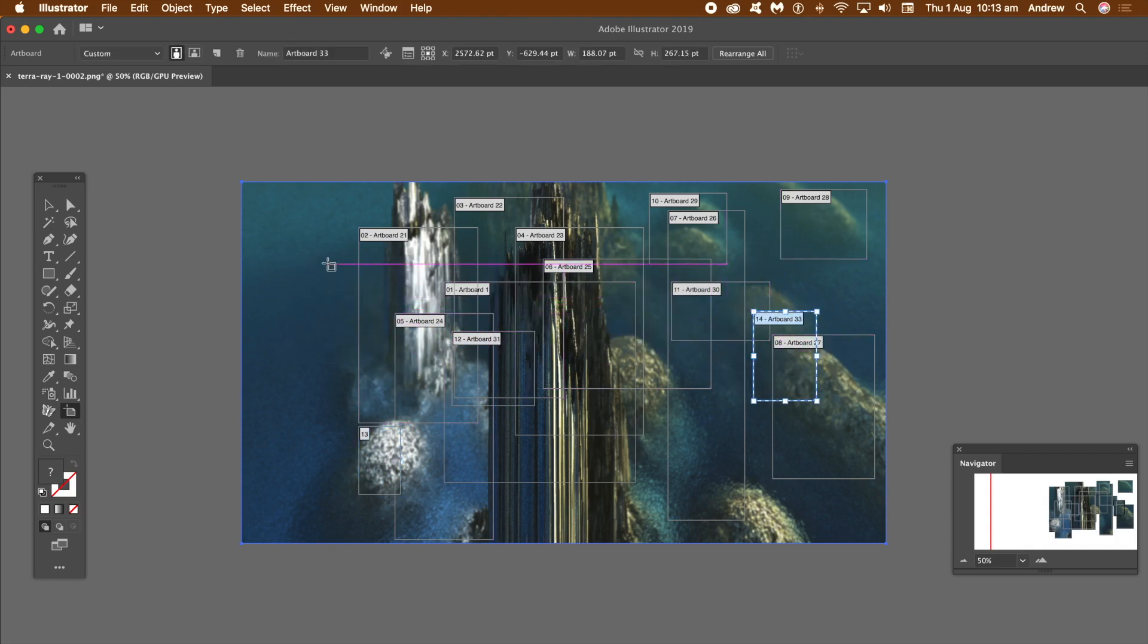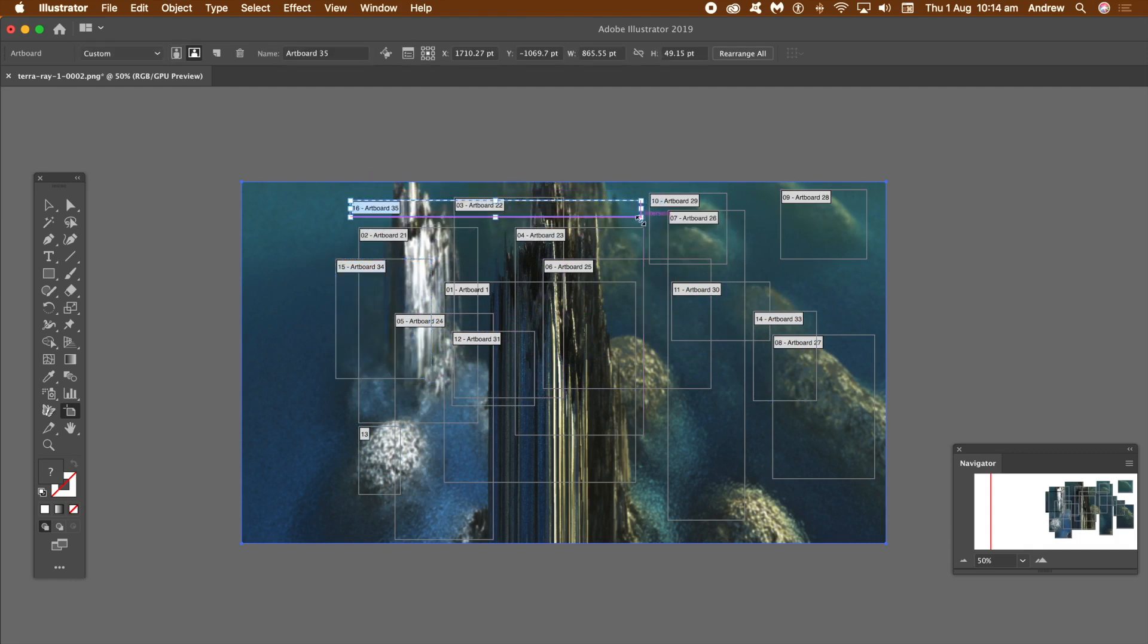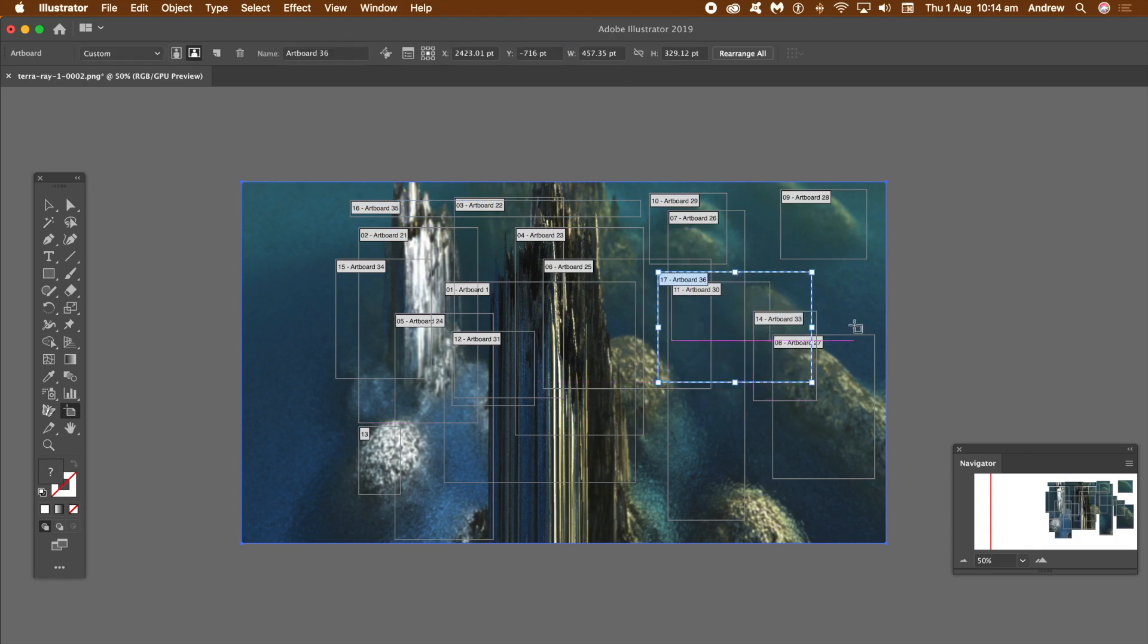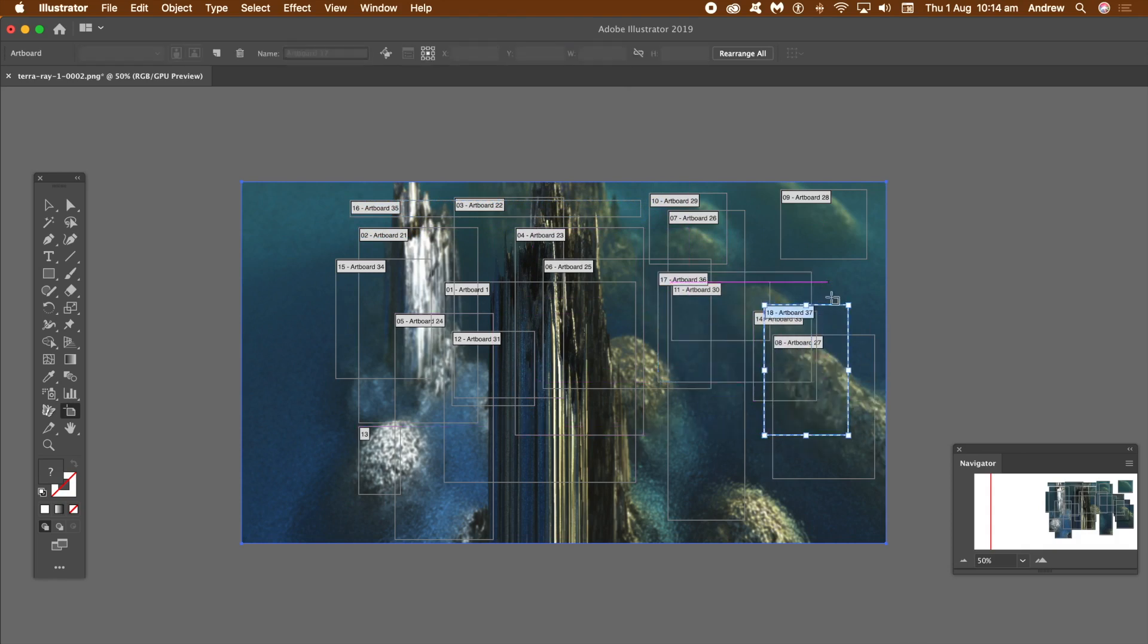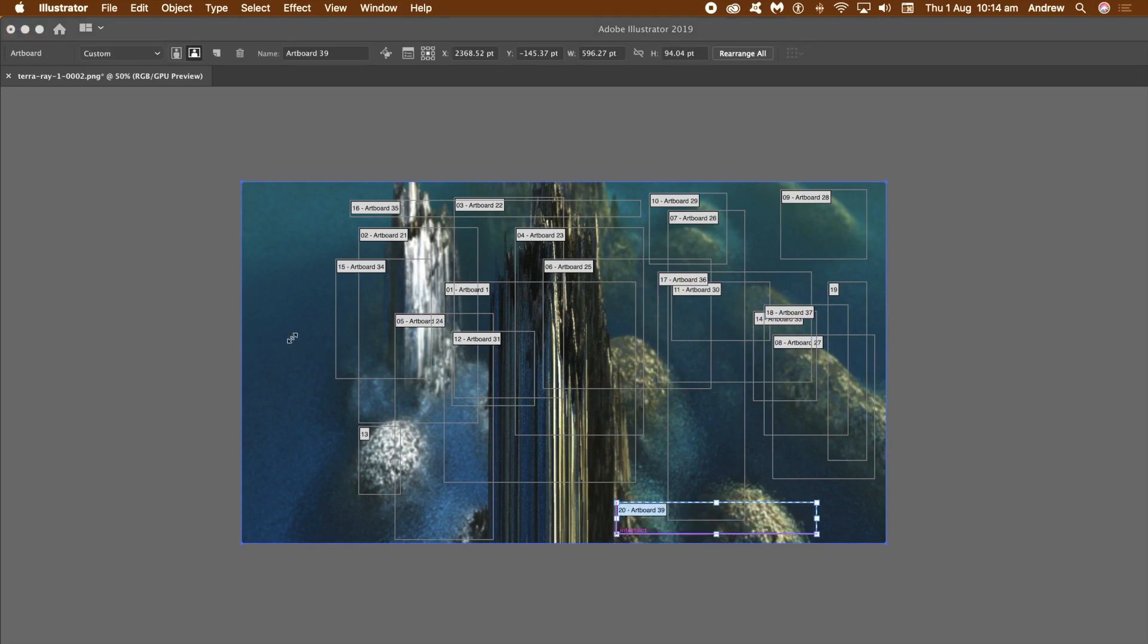Now you can create 50, 60, 70, many many more artboards, and of course you can modify it using the settings at the top as well. I'm just going to create some more just in different parts of the image.